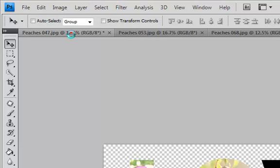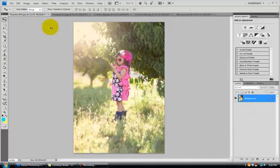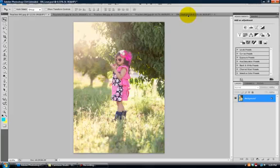My Photoshop is being a little bit slow today while I'm recording. Okay, here we go. Drag that onto the template.